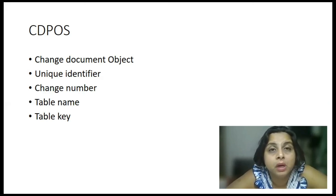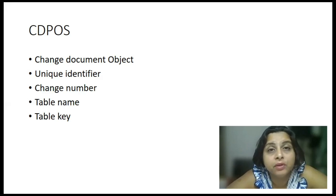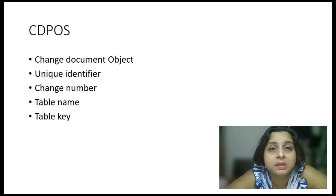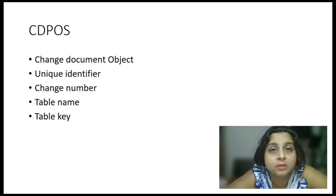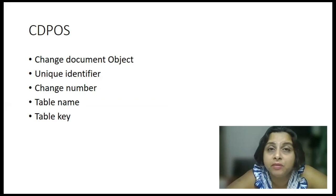So, this is just theory, friends, and I have given you practical examples. Let's say, if I go and change a material master, or might be I change a purchase order, how these table entries get impacted, I have shared that.